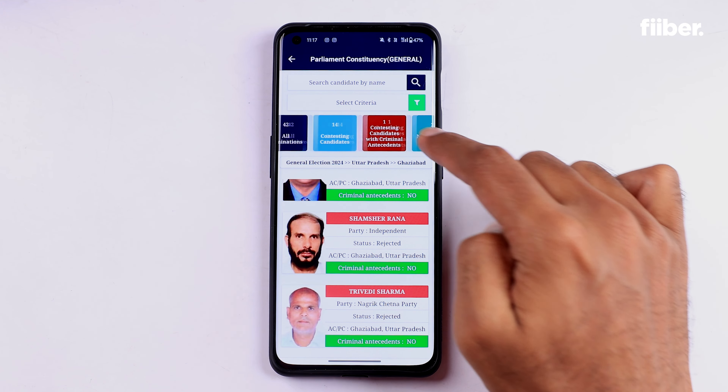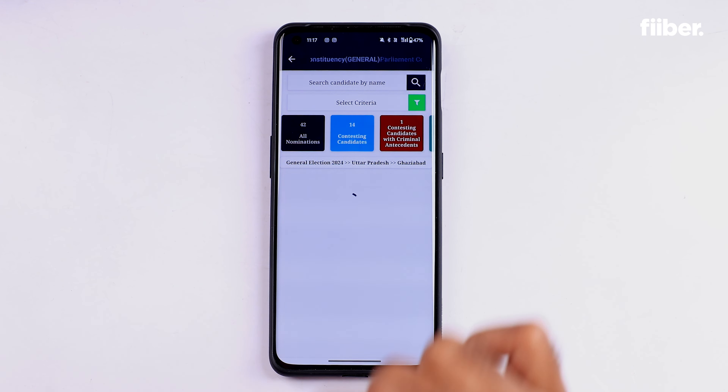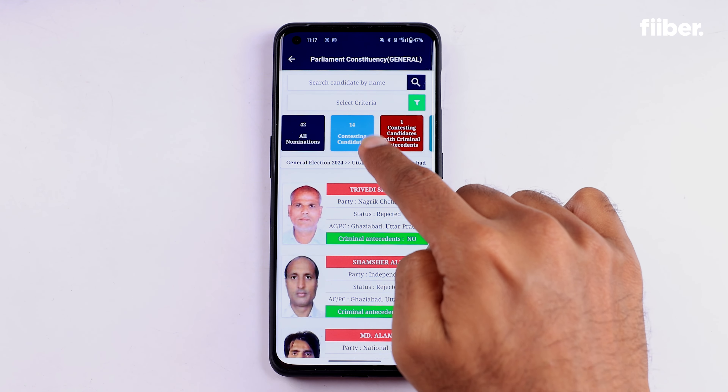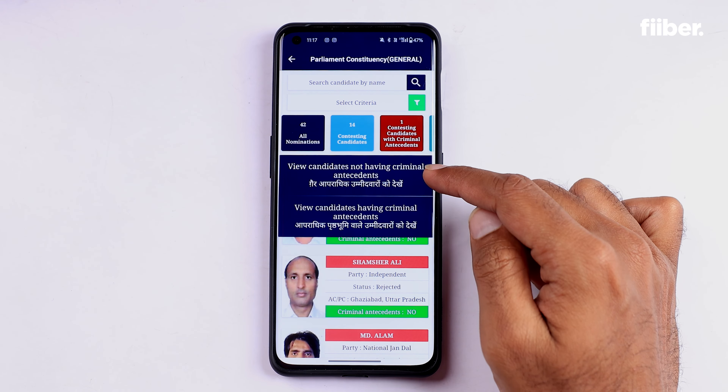In the results, you will see colored squares at the top — this is another way to filter candidates by options like who has a criminal record, who has accepted nominations, and more. You just need to tap on that square to filter. This was a detailed look at the KYC app. It's a good idea to have information about the candidates contesting in your constituency instead of just going there and pressing the button for a political party — it gives you more information and helps you take a more informed decision, which is very important when considering the future of the country.